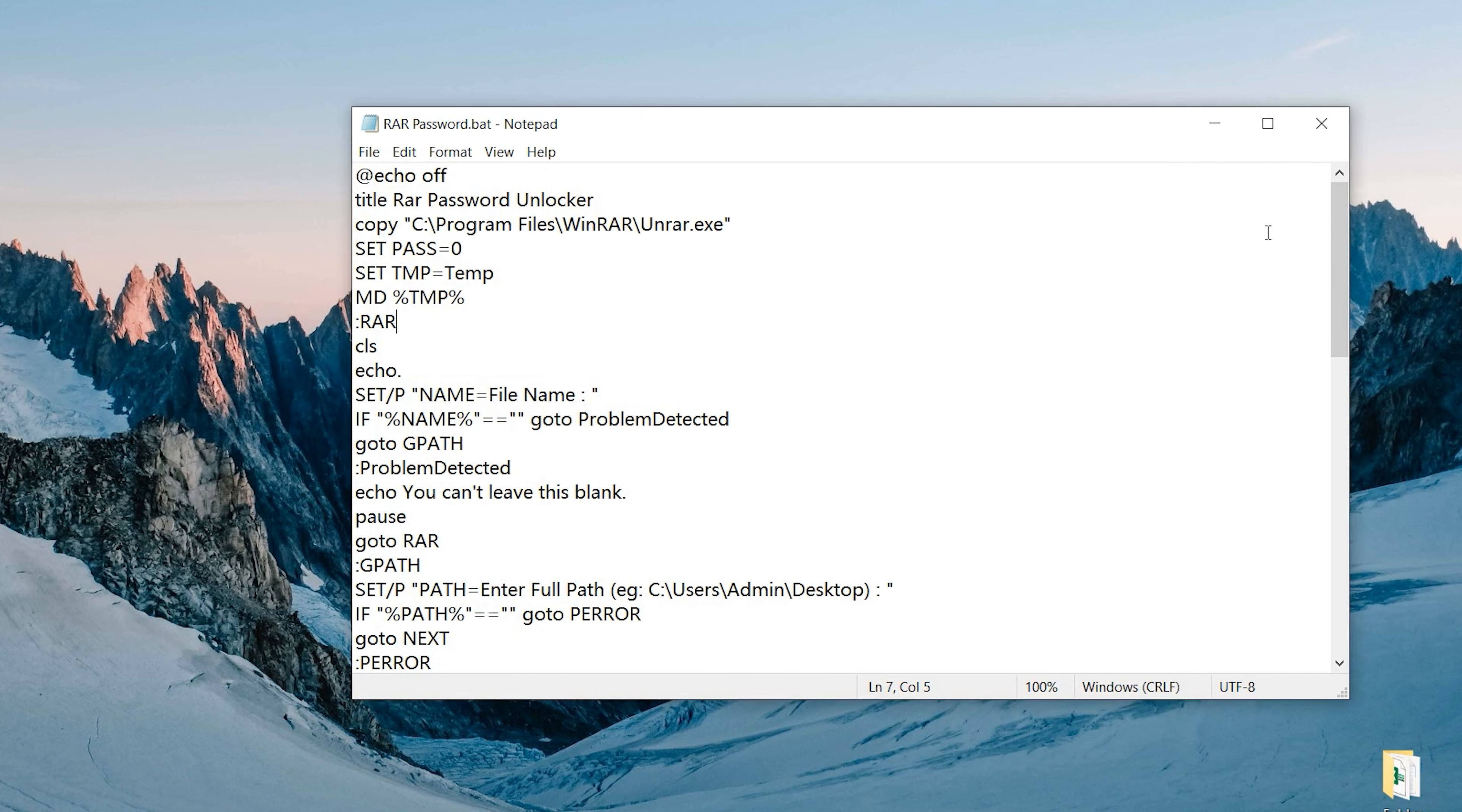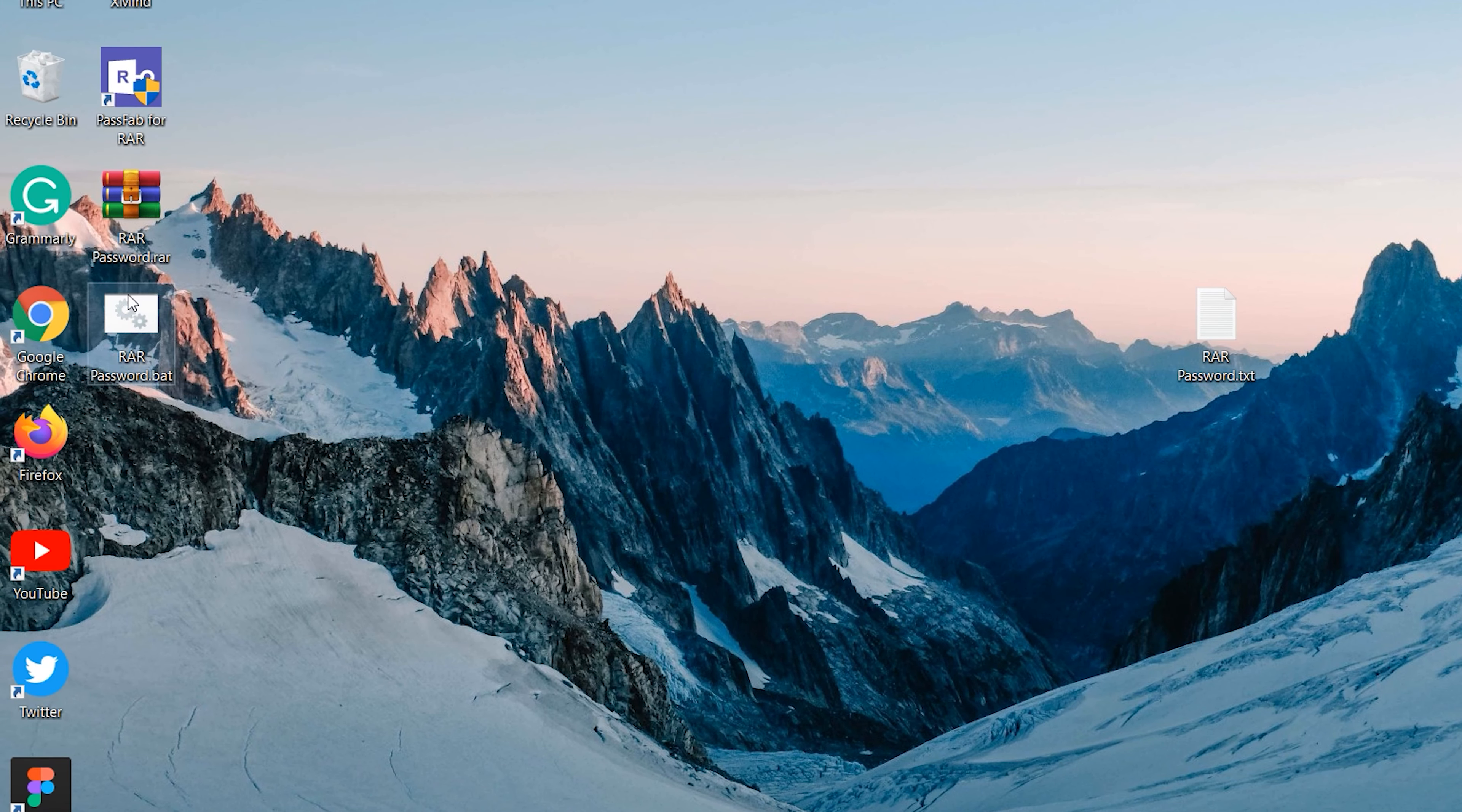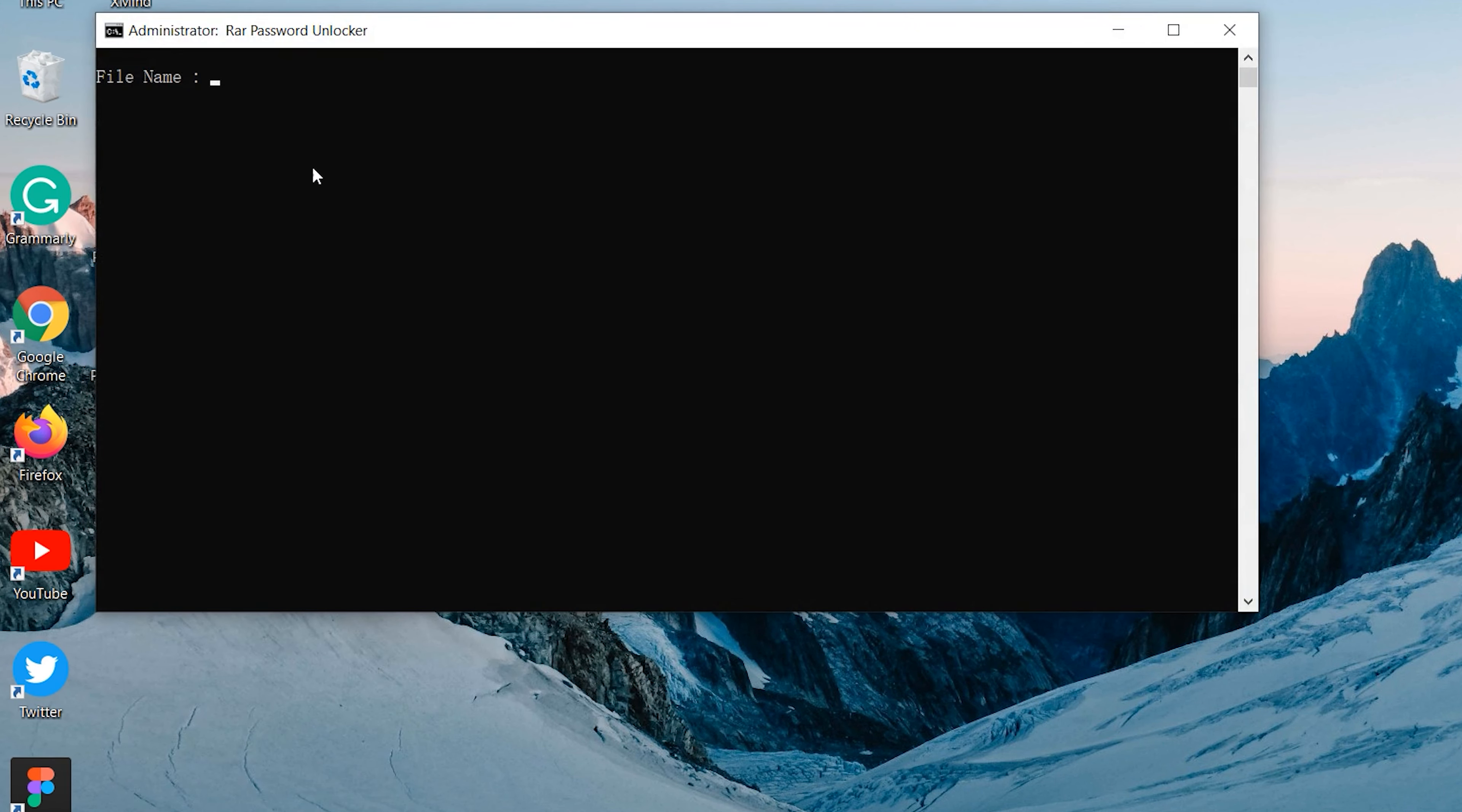Close Notepad and right-click the bat file. Click Run as Administrator.